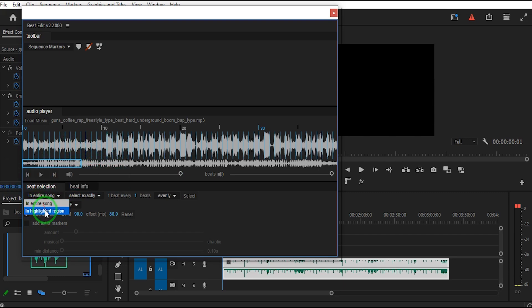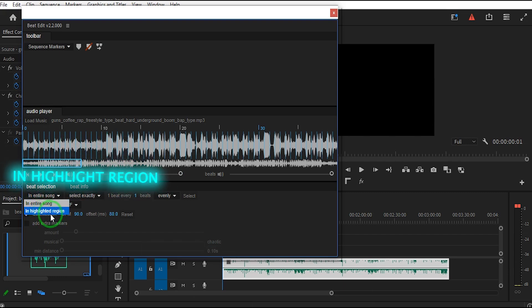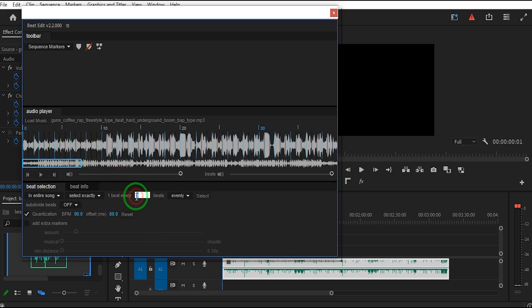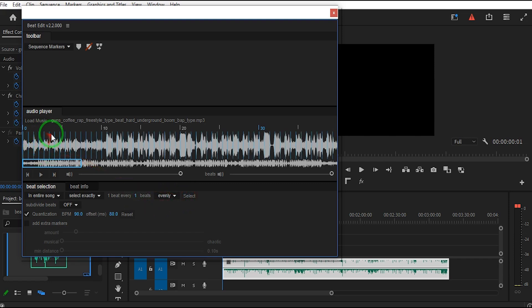If you choose In Highlight Region, you can highlight a specific part of the music and the settings will only apply to that section. Additionally, by adjusting beats, you can change the sensitivity of the beat detection. Lower numbers increase sensitivity, making beats more prominent.